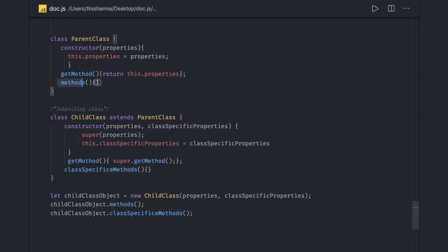Coming back to the advanced part: what is prototypal inheritance versus class-based inheritance? Class-based inheritance is relatively simple — we create a class and use the extends keyword. Internally, JavaScript still uses prototypal inheritance; it is just a simplified syntax. When you write classes, in the background it is still functional, prototype-based inheritance.